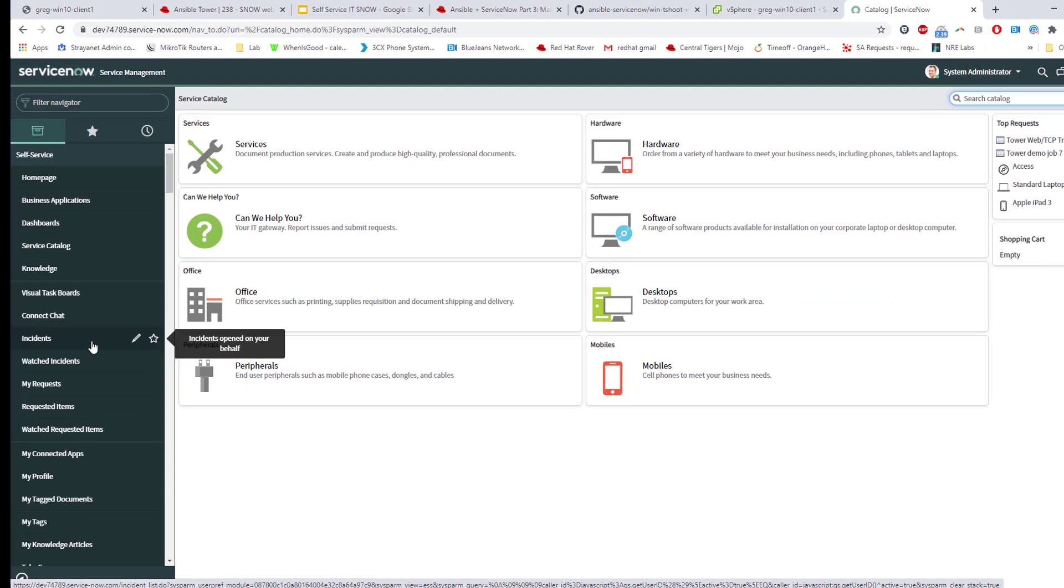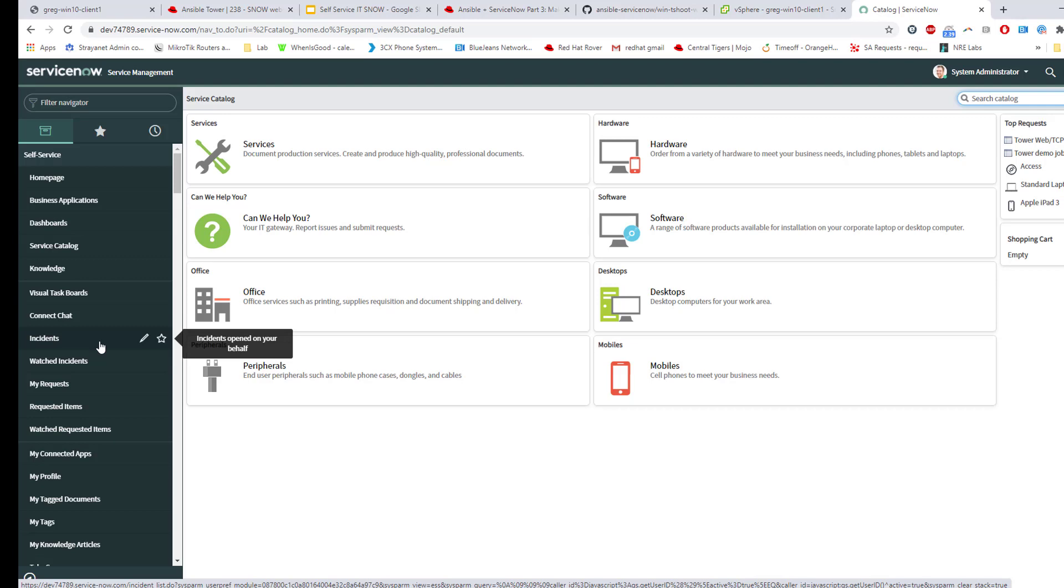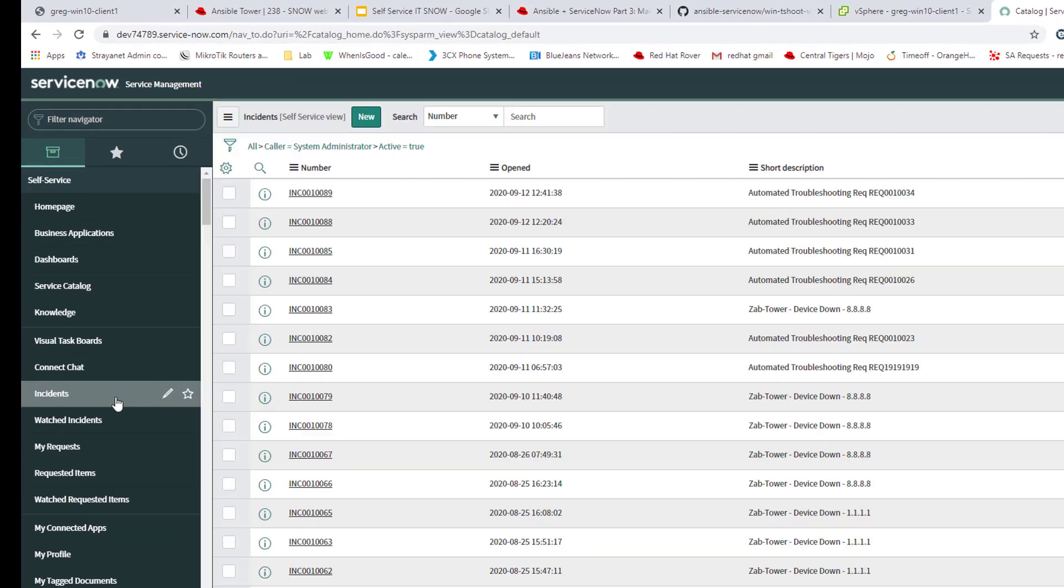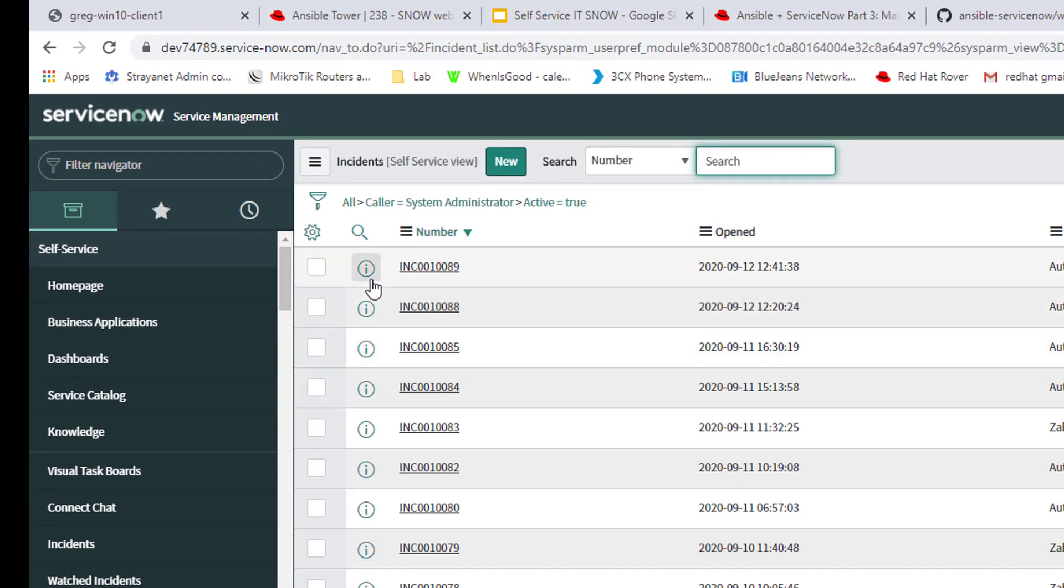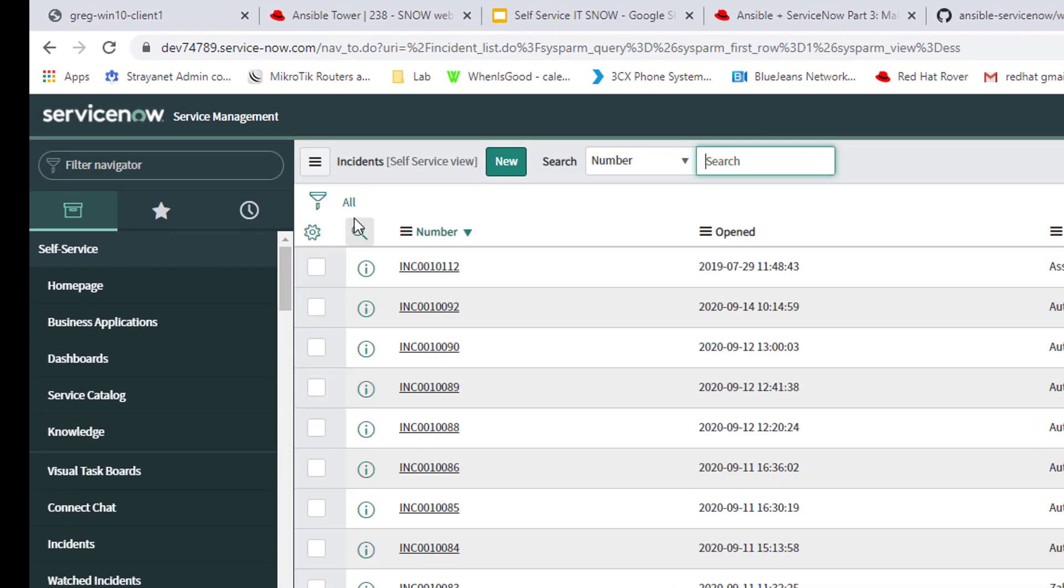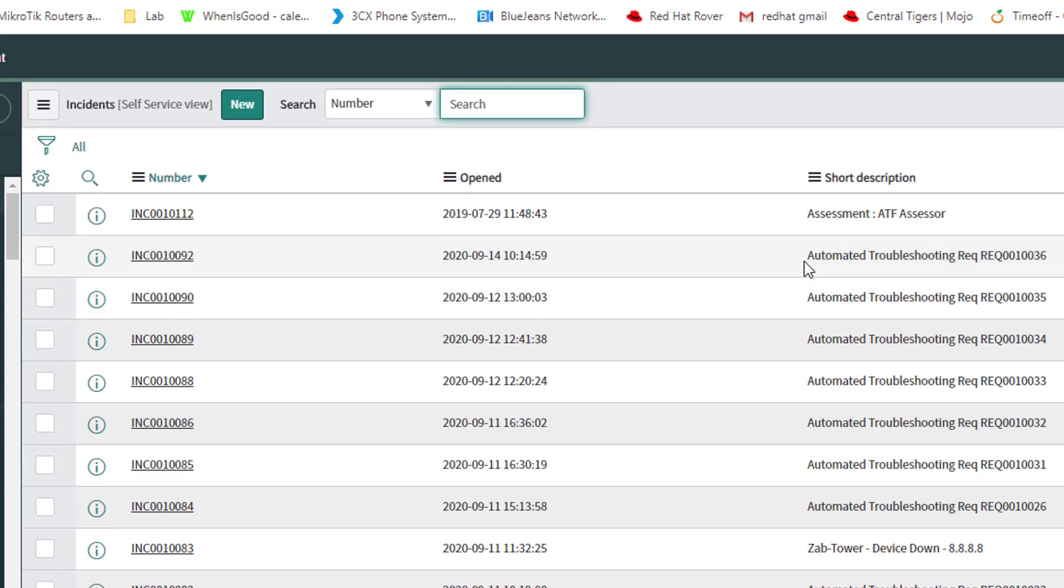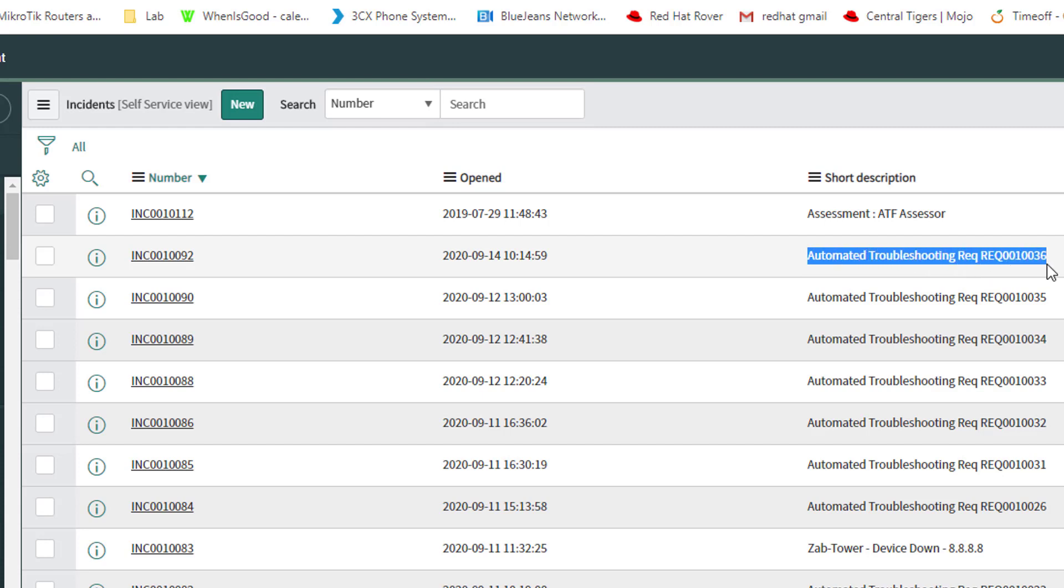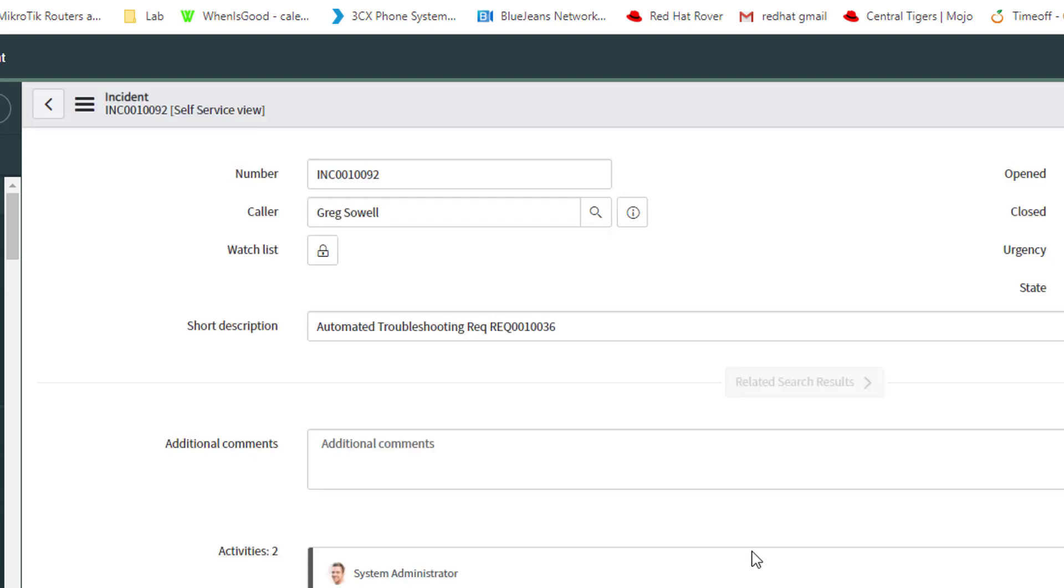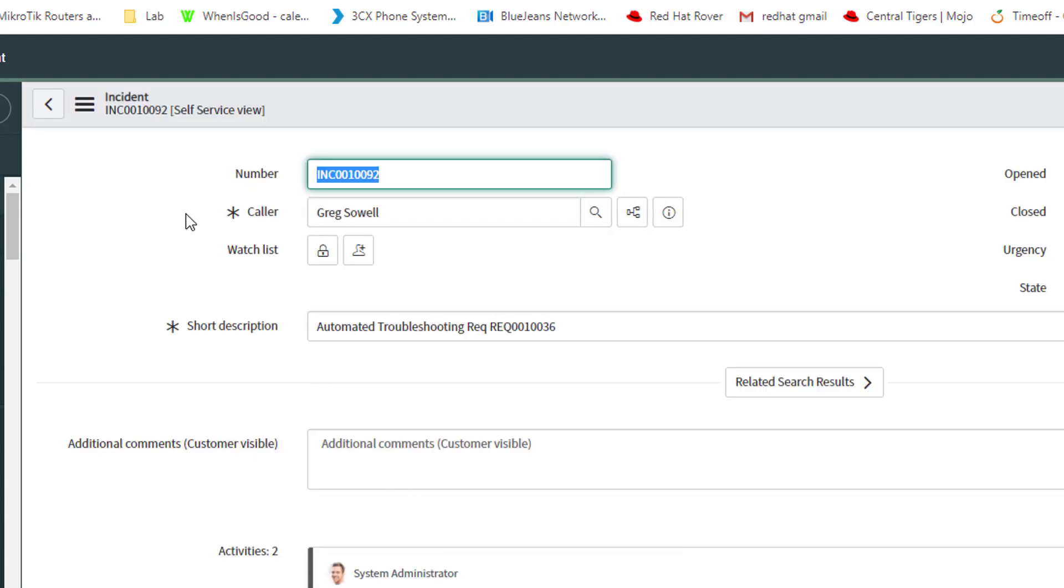So all that should have had time to complete. So I'm going to pop into my ServiceNow instance. I'm going to go to the incidents. I'm going to come over here to all and I'm going to pull the newest incident. So as you can see, I have it give a short description of automated troubleshooting and the request that it was actually created off of.